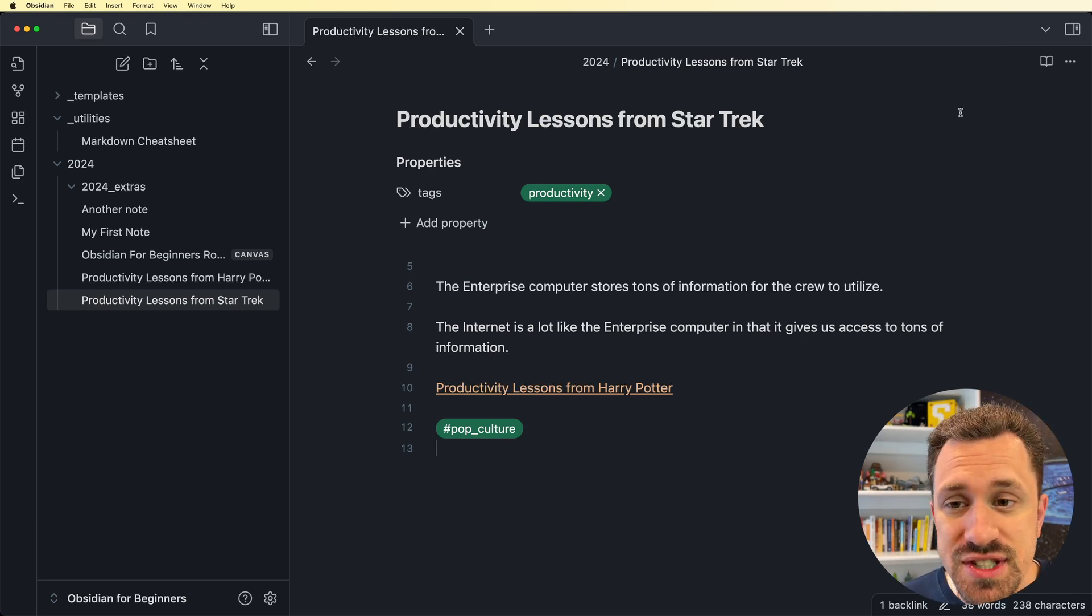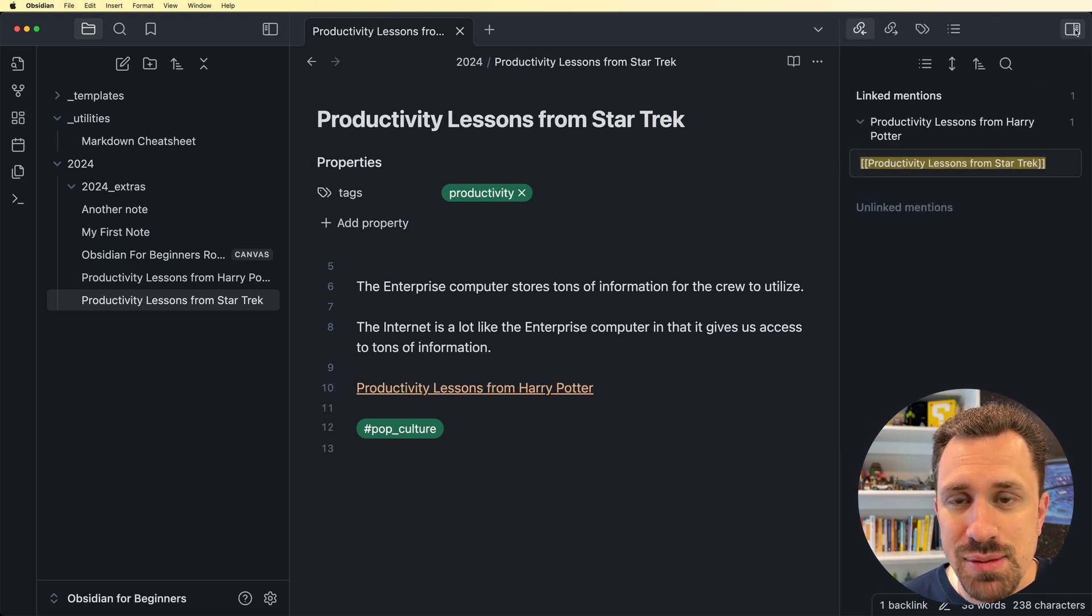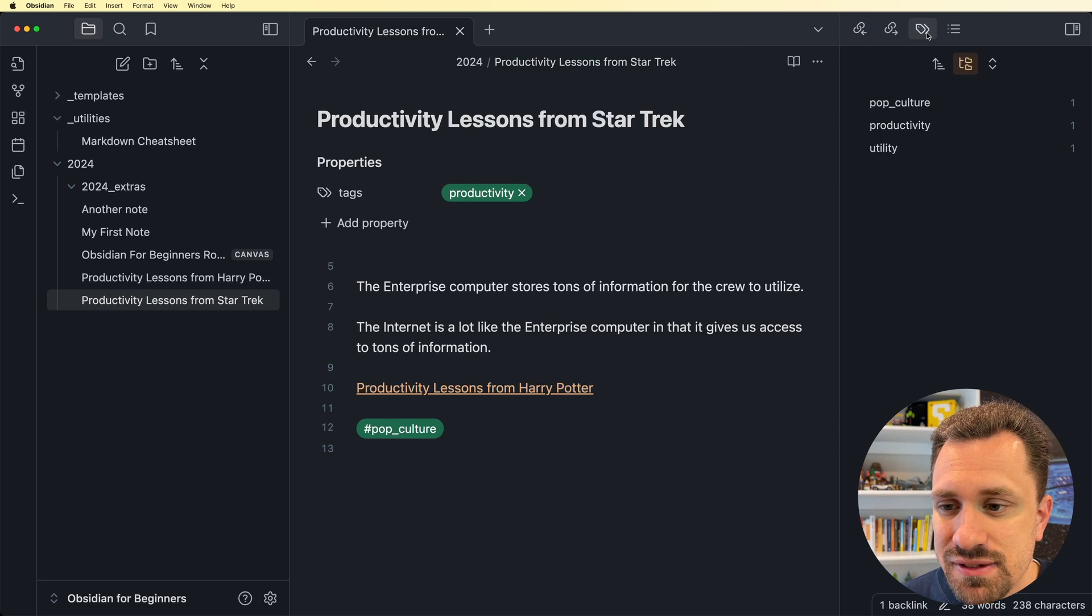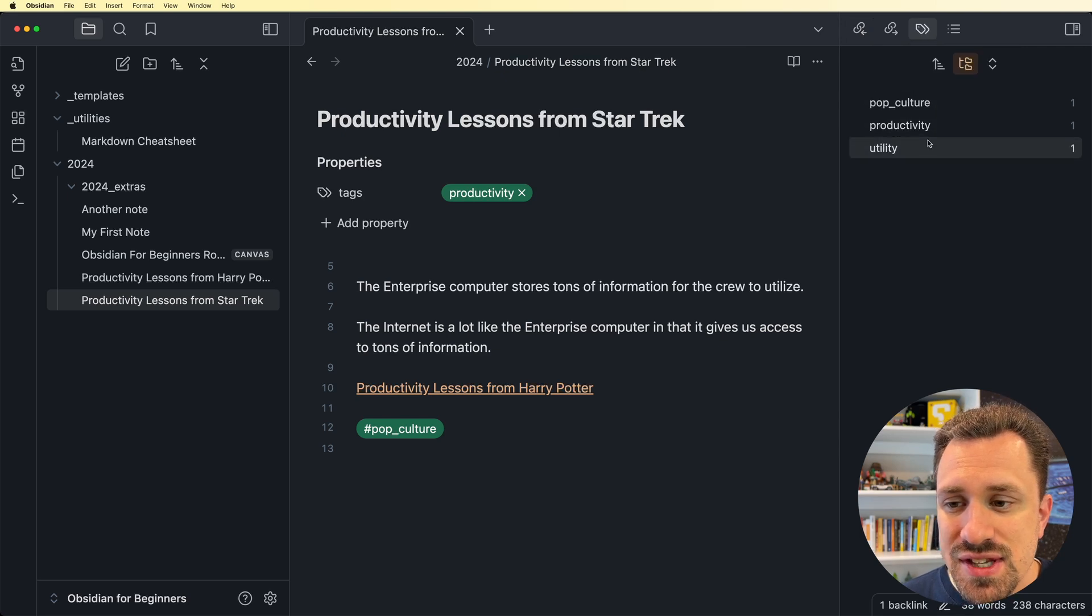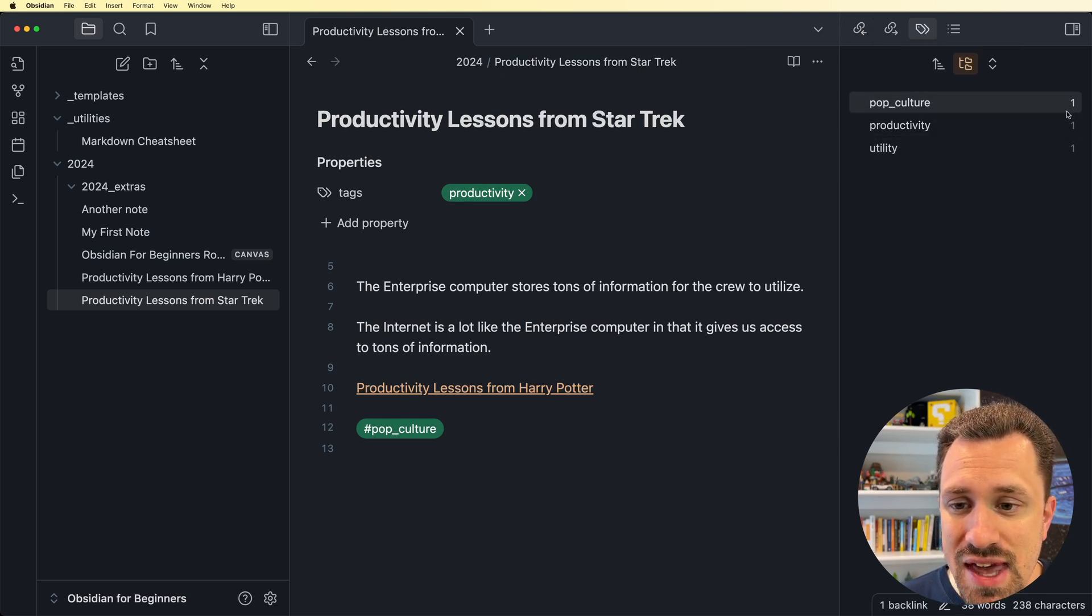To see all the tags that you have inside your vault, you just click on this sidebar here, and you go to this tags icon. And now I can see all the tags that I've created inside of my vault, and how many notes have that tag.